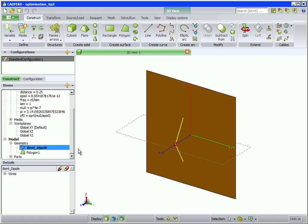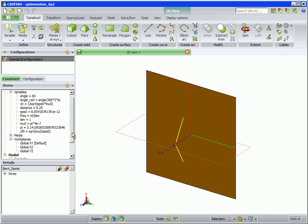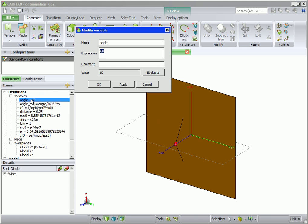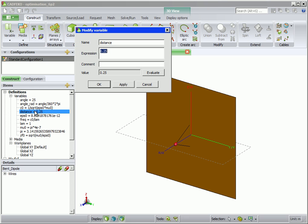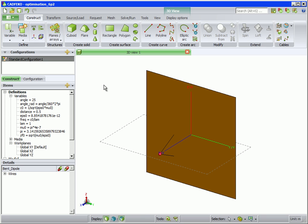The distance and angle of the dipole can be varied as shown. These two parameters will be modified by the optimizer to obtain the best gain for the dipole.